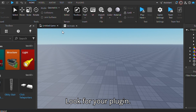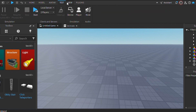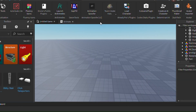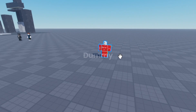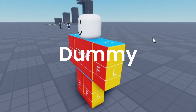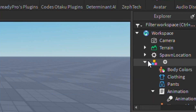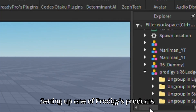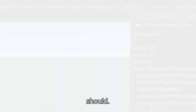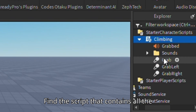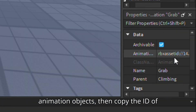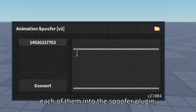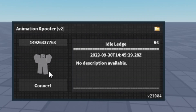Look for your plugin. This will be our cool guy dummy. Setting up one of Prodigy's blogs. After you finish setting it up, find the script that contains all the animation objects. Then copy the ID of each of them via properties. Then paste each of them into the spoofer plugin. Then publish them.